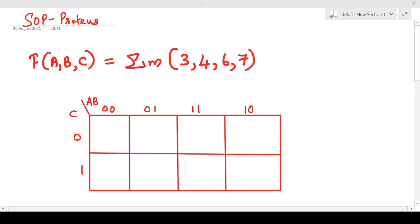Hello everyone, let us move on to the next experiment of digital electronics lab, that is the simplification and implementation of logic expressions. Our first aim is to simplify the function F of ABC equal to sigma m(3,4,6,7) in SOP form and to realize the function using basic gates and NAND gates only.